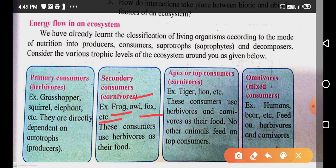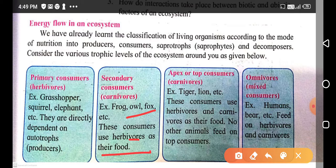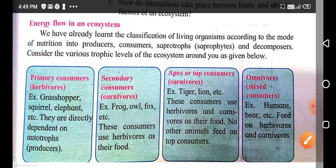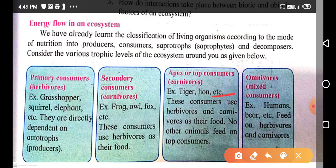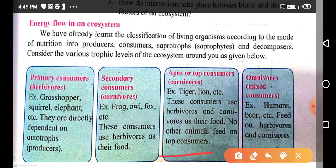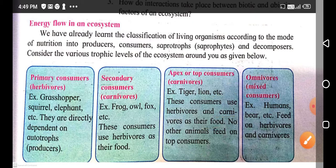Secondary consumers or carnivores, such as frog, wolf, and fox, depend on herbivores for their food material. Apex consumers, or top consumers, such as tiger and lion, are carnivores that use both herbivores and carnivores as their food. No other animals feed on the top consumers.